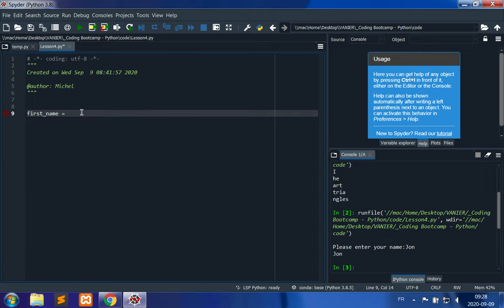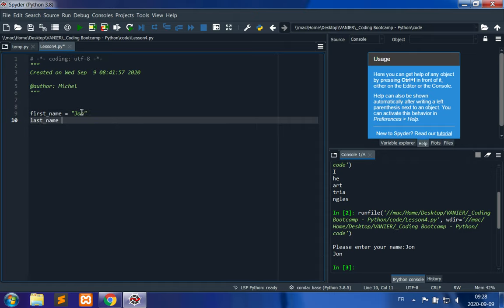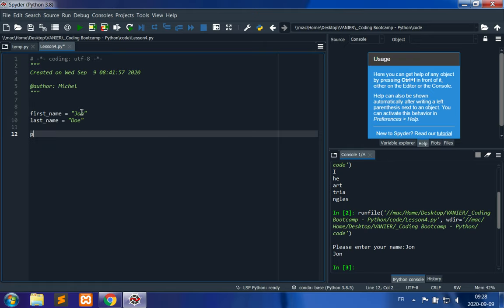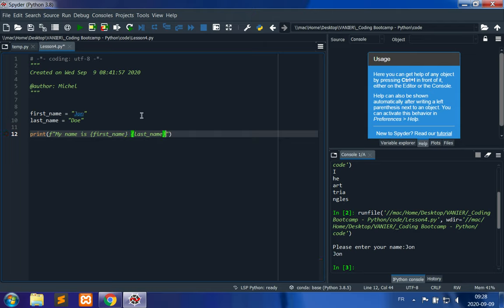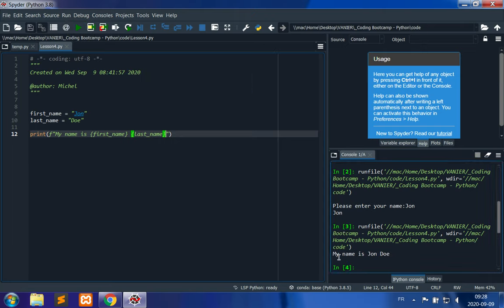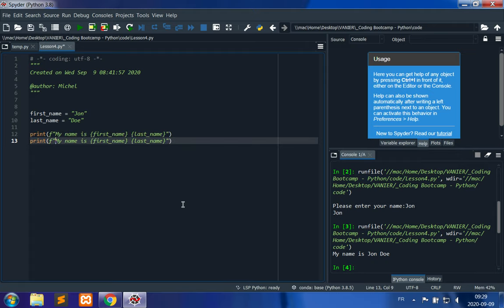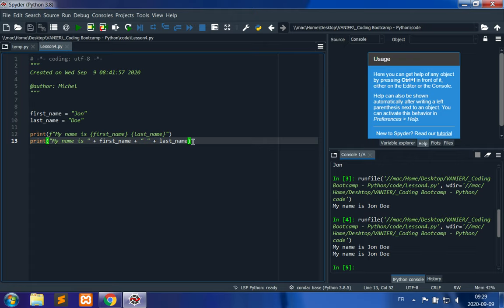Let's try this example. First name is equal to John, last name is equal to Doe. Then we print with f: 'my name is' and then we use first name and last name in curly braces. The result is 'my name is John Doe'. Comparing this to the concatenation alternative, line 12 (the f-string) is much simpler than line 13 (the concatenation), so we much prefer the f-string approach.